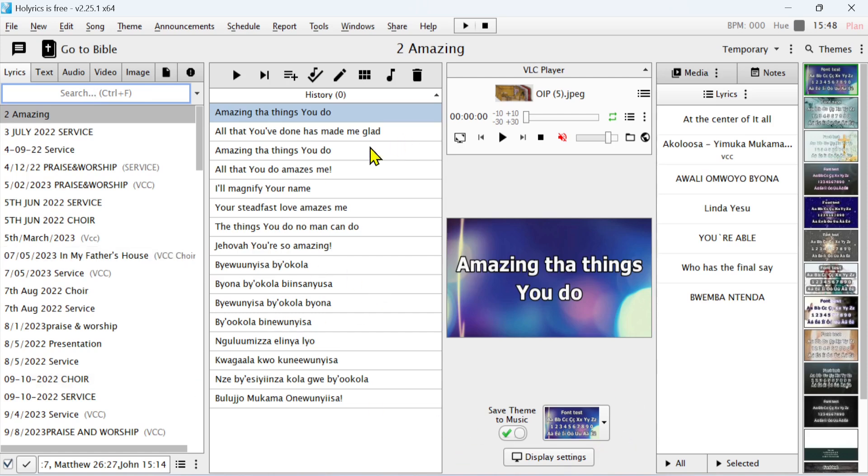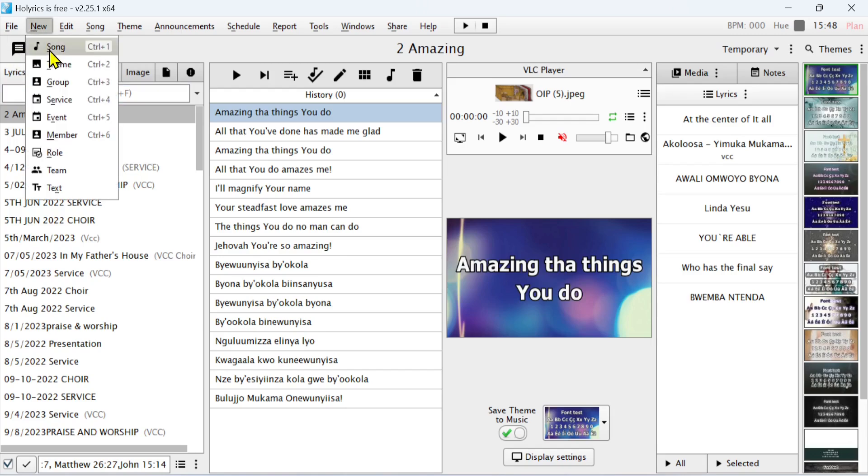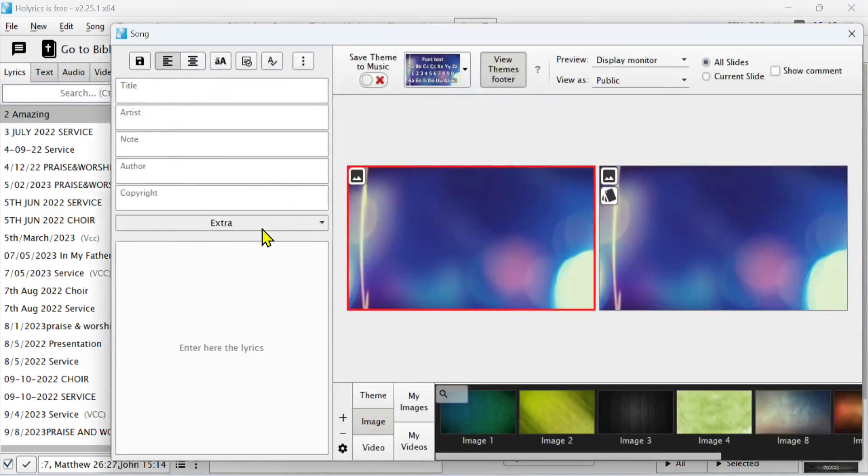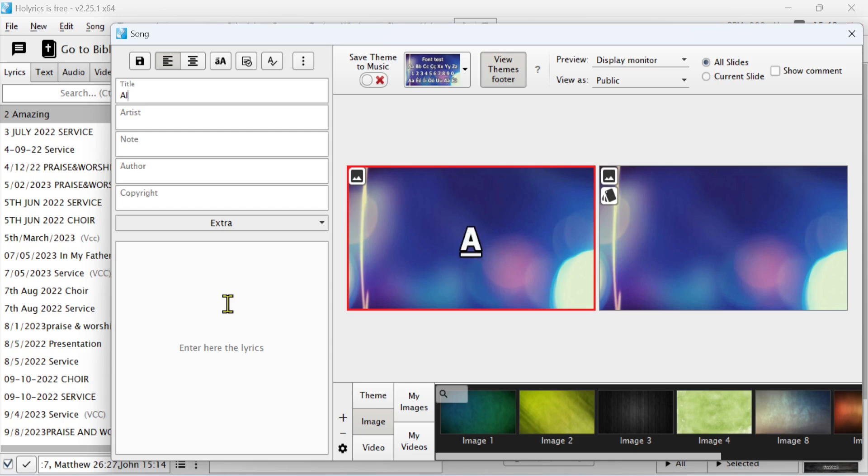How do you edit a new song? You come here to New and select Song. In the new song window, this is where I write the title. For example, I can write 'All the Other Gods'.